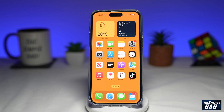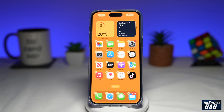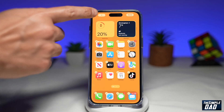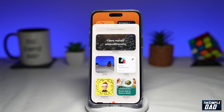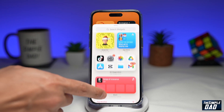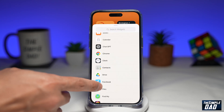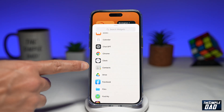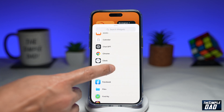On your iPhone home screen, go ahead and long press on it. Now you want to tap on the plus sign at the top left. Now you want to scroll down until you see Contacts, and go ahead and tap on it.